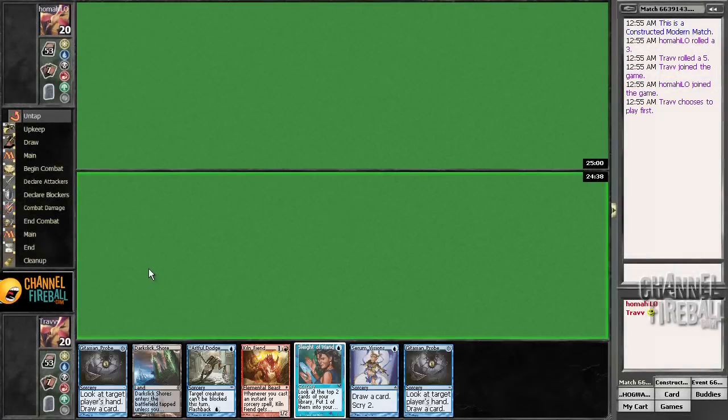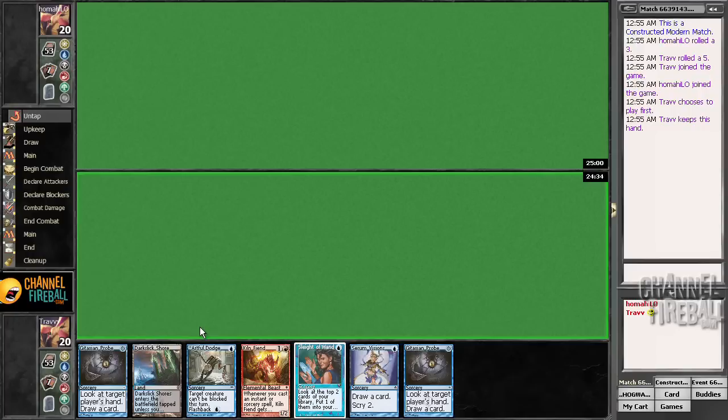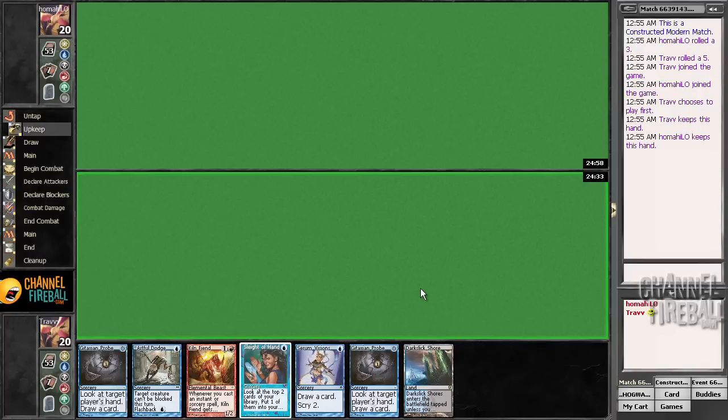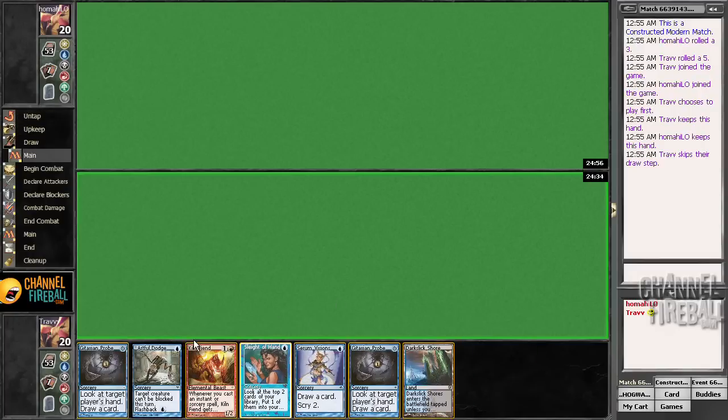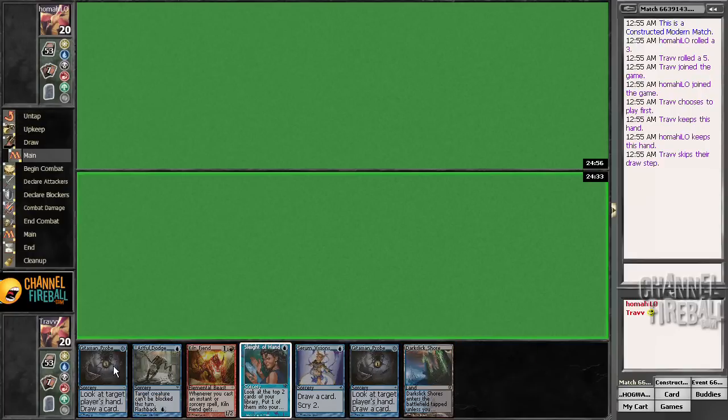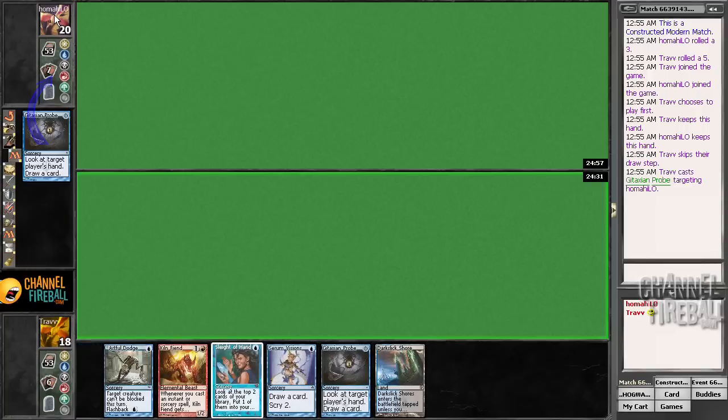All right, we're in here with the Grixis Nivik Splitz deck, and we're trying to turn three everybody, basically. This is a pretty sweet hand.